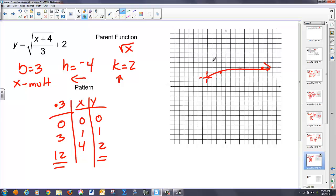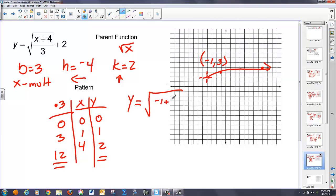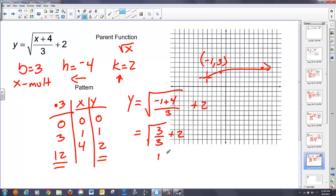I check the point (negative 1, 3): y equals square root of (negative 1 plus 4) over 3, plus 2. That gives square root of (3 over 3) plus 2, which is square root of 1 plus 2, which is 1 plus 2, or 3. The point negative 1 conforms to the original function, so I've most likely graphed it correctly.